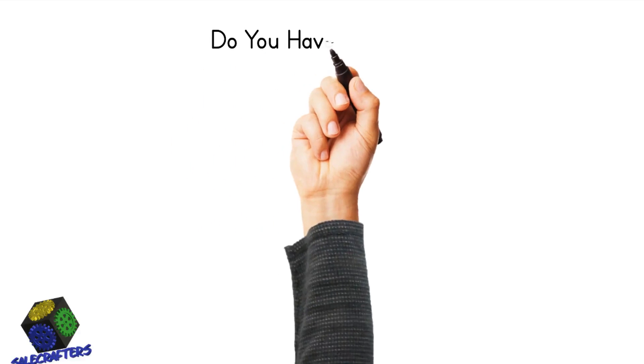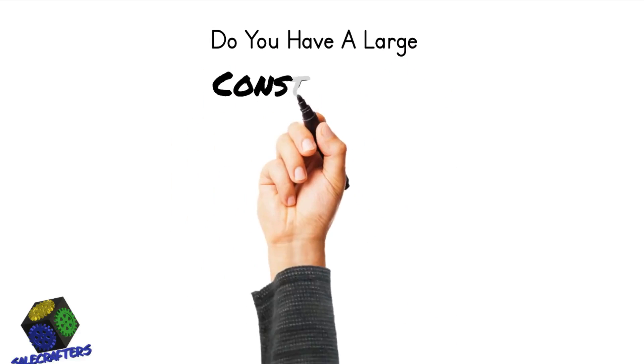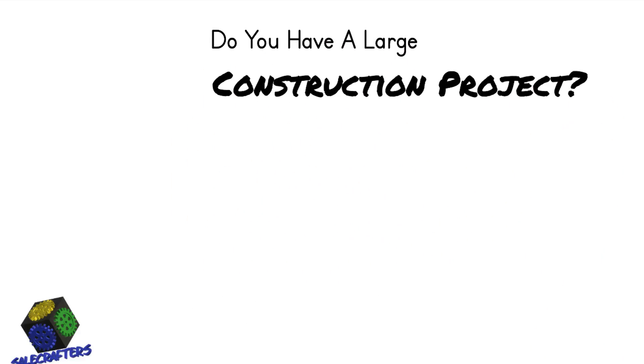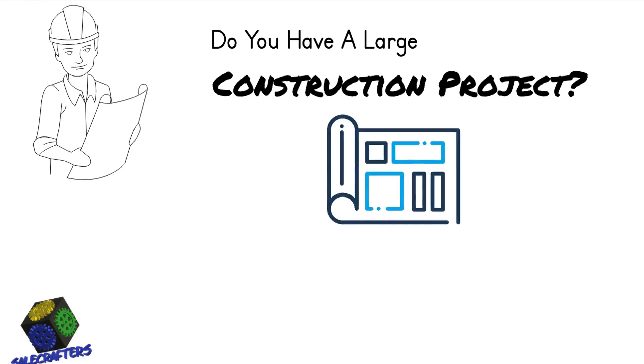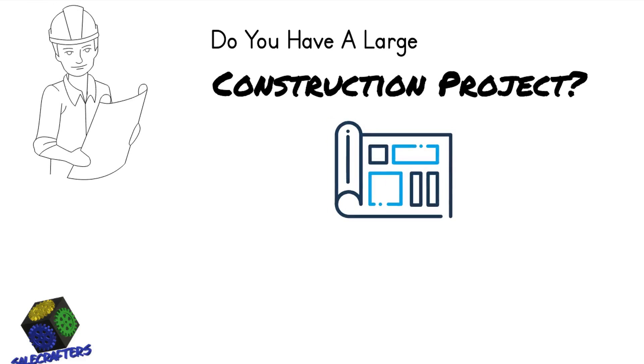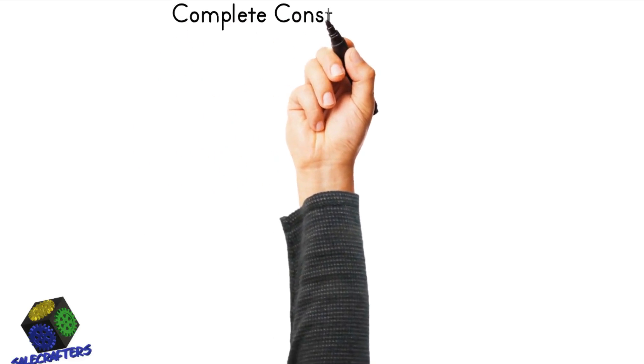Do you have a large construction project and need to hire a construction contractor? If so, you've come to the right place.